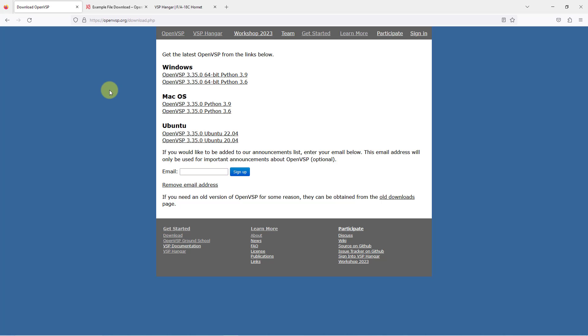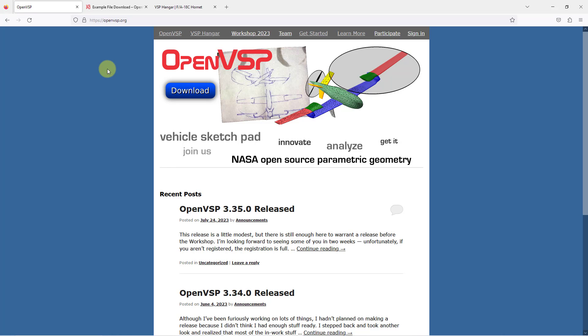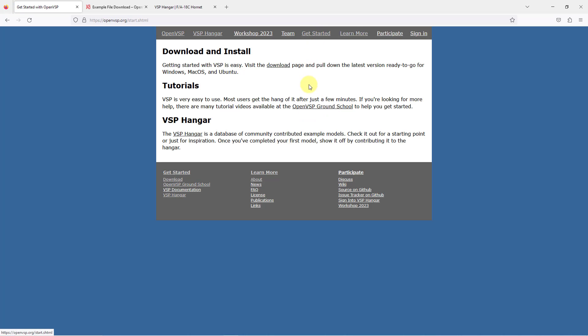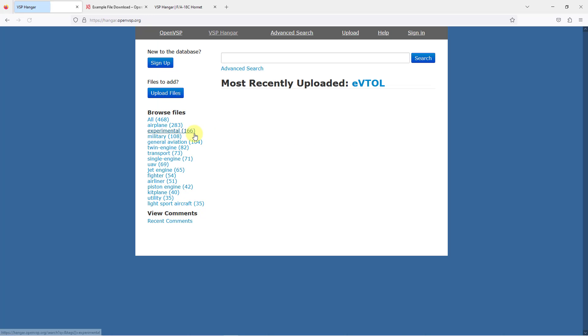Also, from the OpenVSP website, there are a bunch of links up at the top. One of the links that you have is for Get Started. From here, you can access tutorials through the OpenVSP Ground School. Also, there is the VSP Hangar, which is a collection of different models.